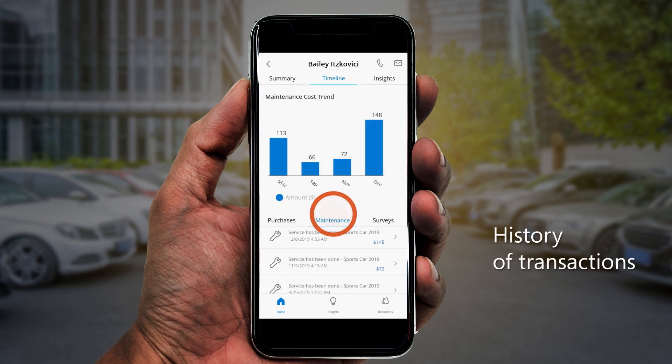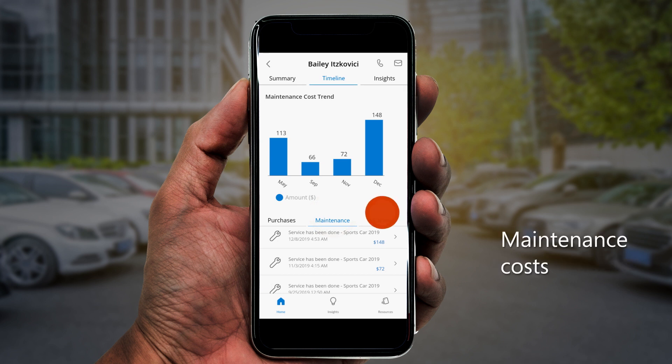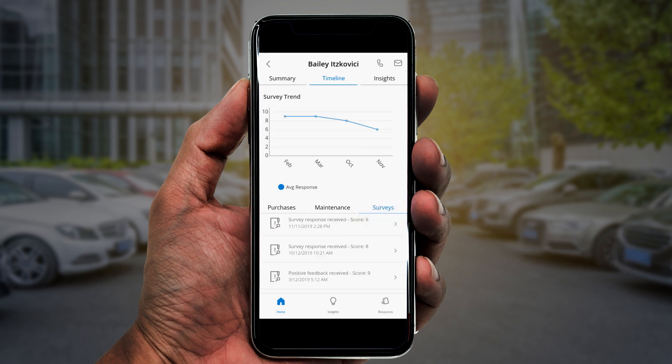Ken can also see what Bailey spends for maintenance on his vehicles, and he can review Bailey's customer satisfaction survey scores over time.